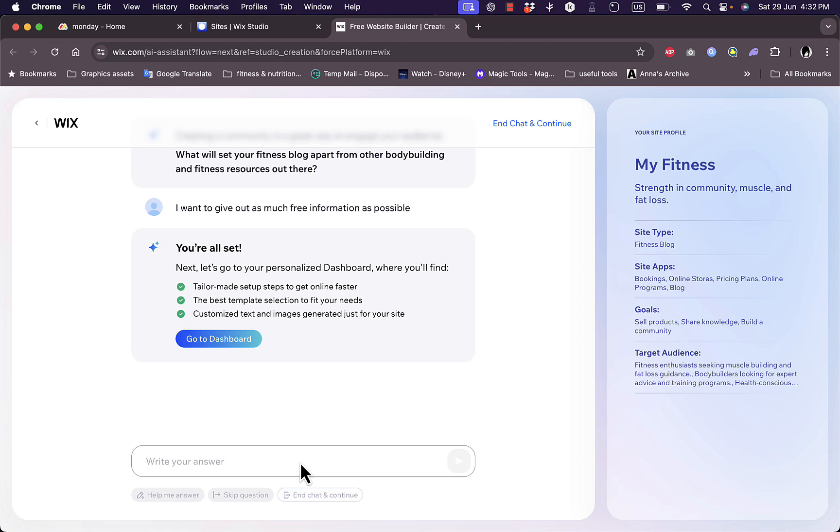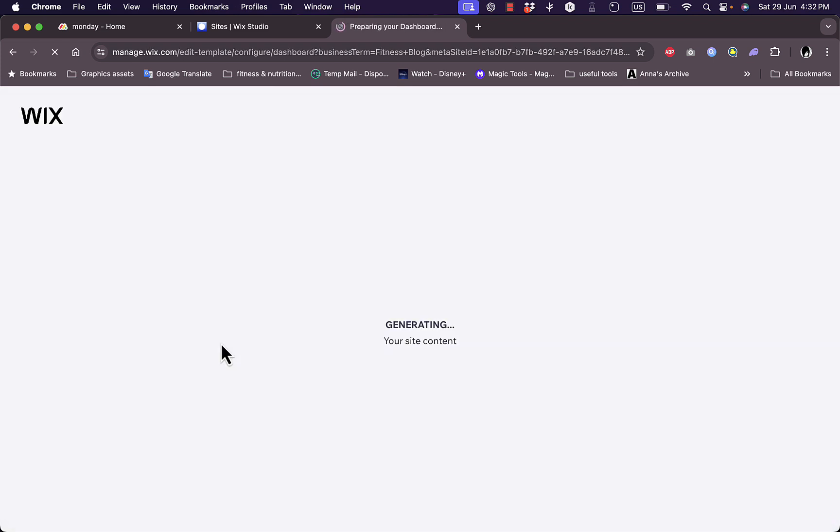Okay, now it's all set. It generated a website depending on all the criteria that I entered. Now I want to click on go to dashboard, and now it's generating the whole website with designs, images, colors and so on.